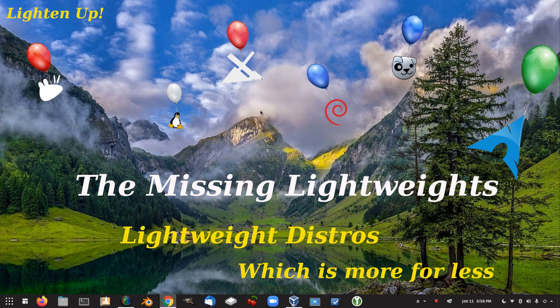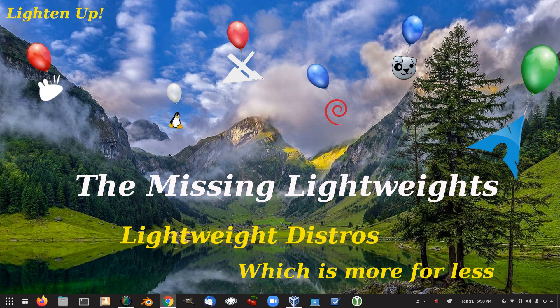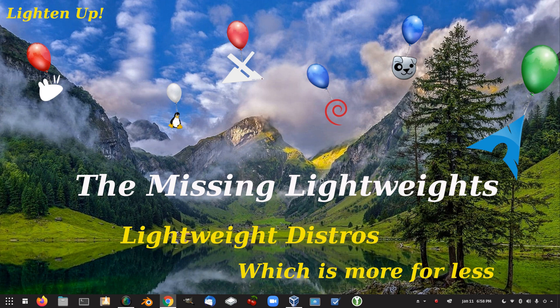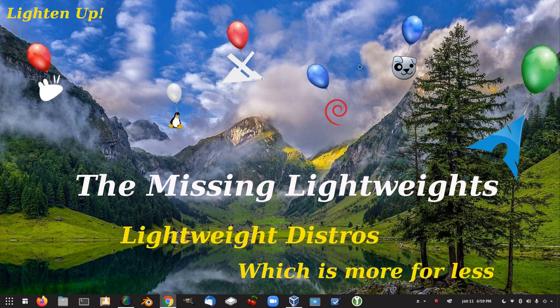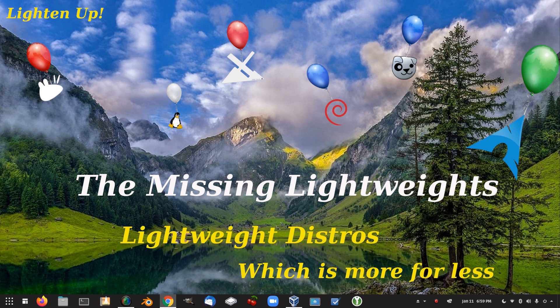So anyway that was the missing lightweights as part of the lightweight distro series. Next video we'll be finishing off the series itself. And seeing what we think is the best lightweight distro out there. And I might maybe throw a couple of videos in between. Because there are a couple of things I've been wanting to look at since I started this challenge. So it might give me a chance to check them out before summing up the lightweight distro series. So anyway that was the missing lightweights. Hope you enjoyed the video. Hope you found it interesting and informative. And thanks for watching.